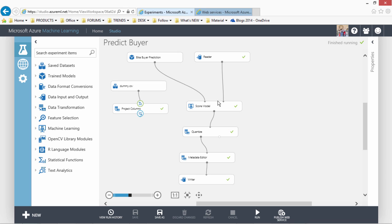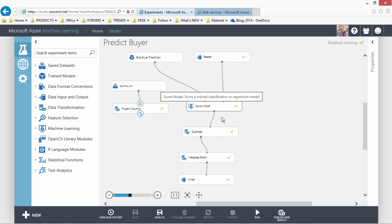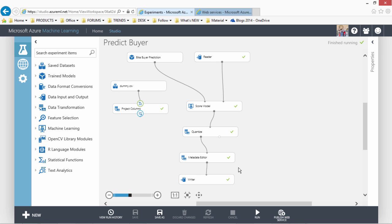And then you see we read the file, we consume the trained model and we score that model and then there are a few other steps which I would not go into details as this is not part of the scope of this series of presentations. And then we finally write the results back into the Azure blob.